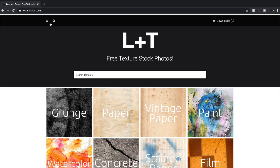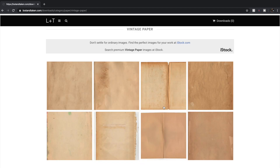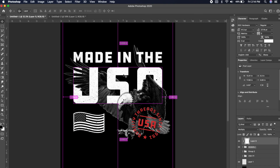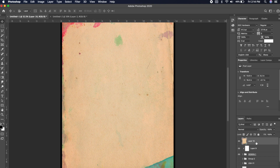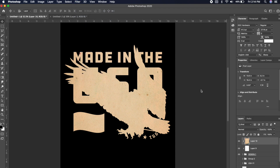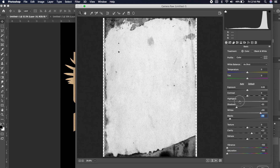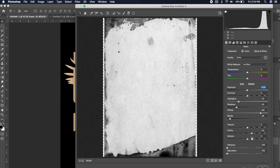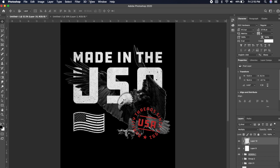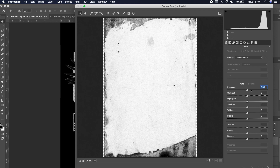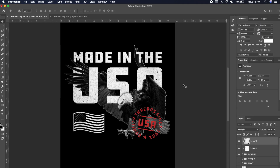Let's do one more texture — I'll find a vintage paper texture this time. This one looks pretty cool; let's copy that over and do the same thing. Go to Filter, Camera Raw filter, and from here we can desaturate it, bring up the clarity, raise those highlights, lower the blacks — really bring out that texture. Then go ahead and Multiply it. It's a little too dark, so I'll go back to Camera Raw, change the whites, raise the contrast, lower the darks to bring out those details. Much, much better.